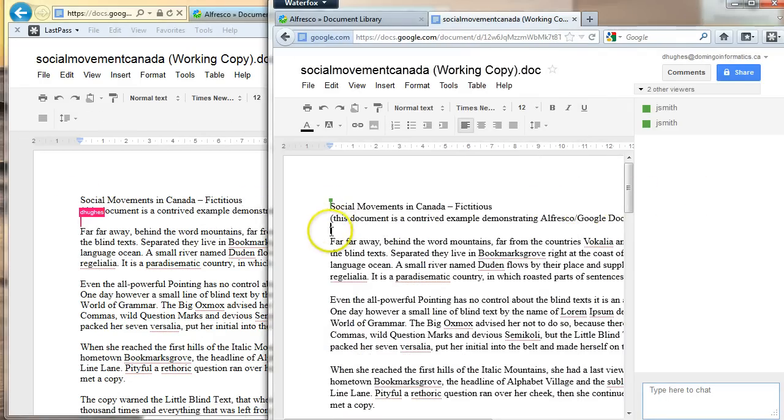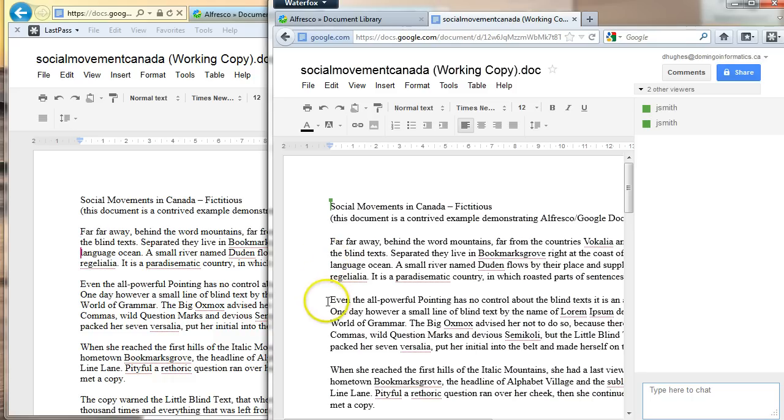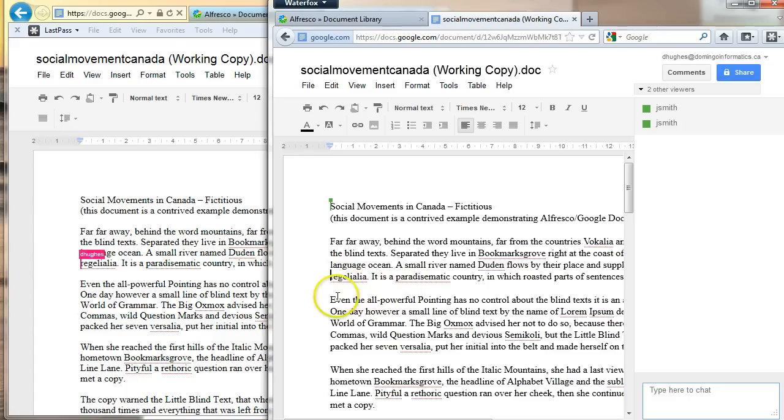And you can actually see as John clicks around, there's a little icon that follows.